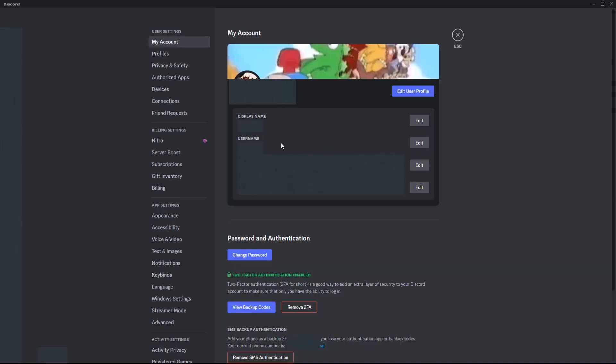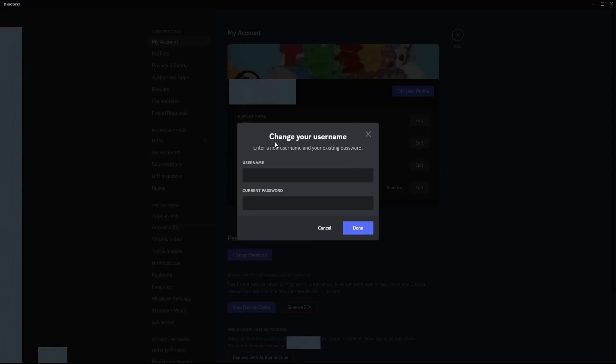Going back to our user settings page, if you want to change your username click this edit button on the side. That's going to give us this pop-up where it says change your username. Enter a username and your existing password, so the new username you can enter in right here, enter in your Discord password below that.